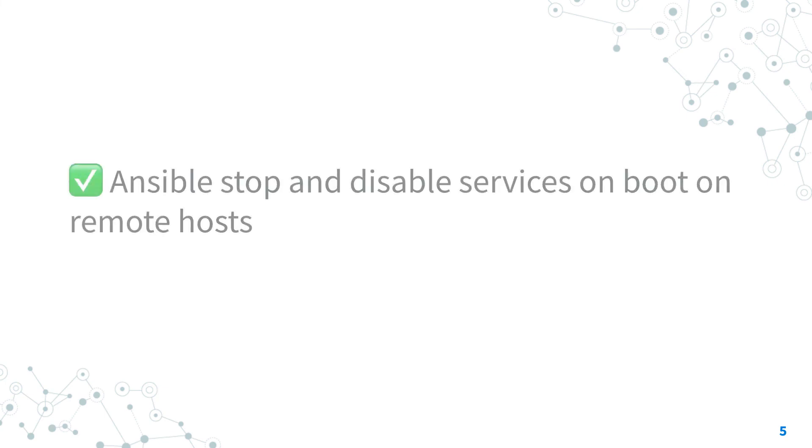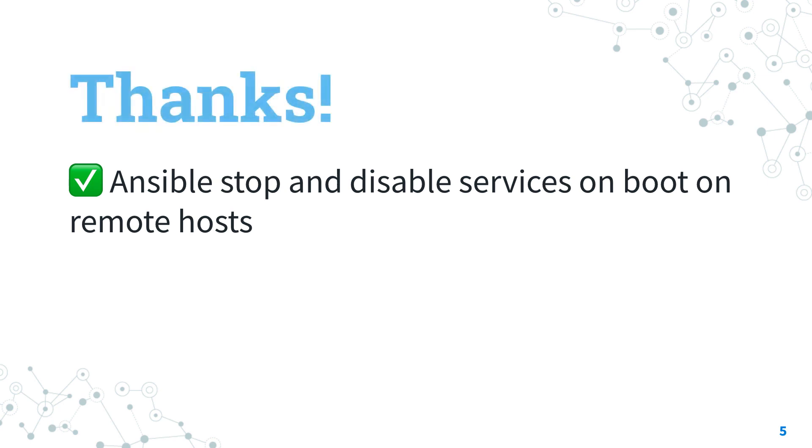Now you know how to stop and disable service on boot on Linux remote host with Ansible! Thank you for watching, if you liked it, give me a positive feedback, and see us on the next lesson of Ansible Pilot!